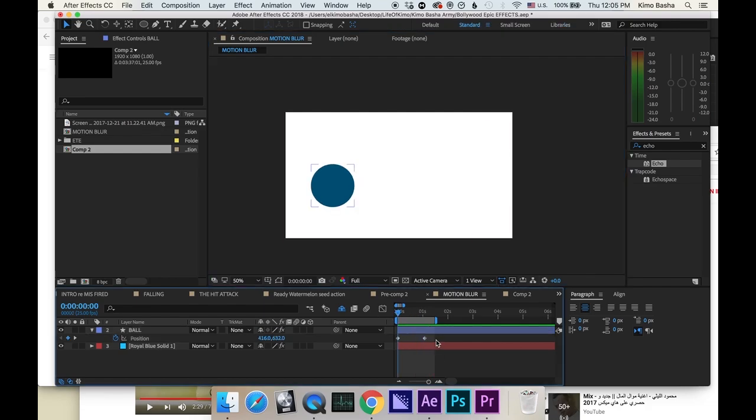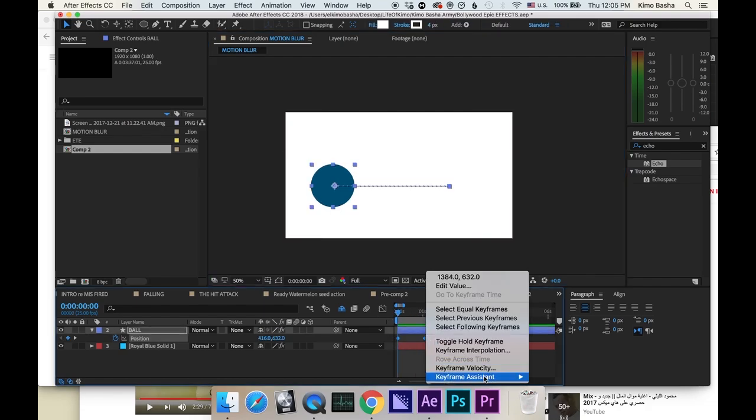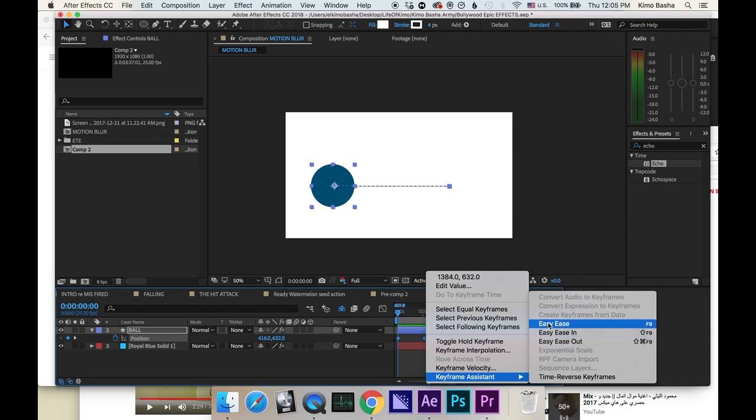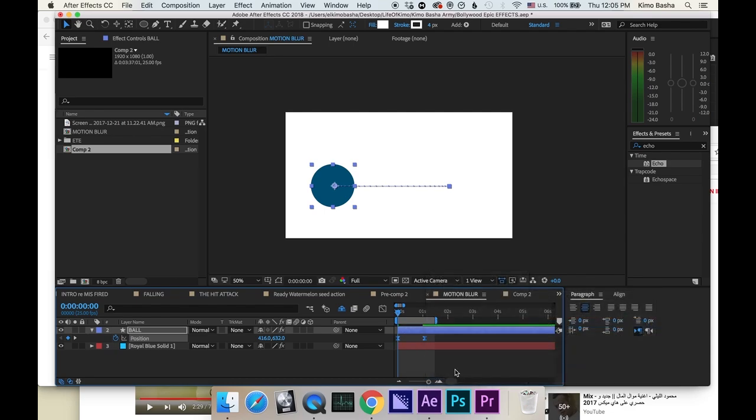Step number two, you always have to highlight all your keyframes and right-click, keyframe assistant, easy ease. This will make everything much smoother.